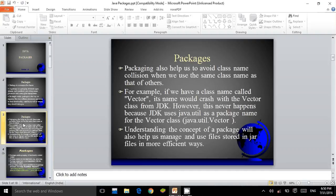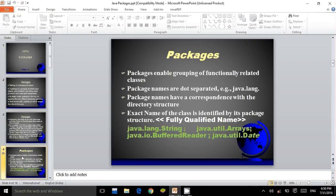Understanding the concept of a package will also help us manage and use files stored in JAR files in more efficient ways. Packages enable grouping of functionality-related classes. Package names are dot-separated, for example java.lang. Package names have a correspondence with the directory structure. The exact name of the class is identified by its package structure, using fully qualified names like java.lang.String, java.util.Arrays, java.io.BufferedReader, java.util.Date.